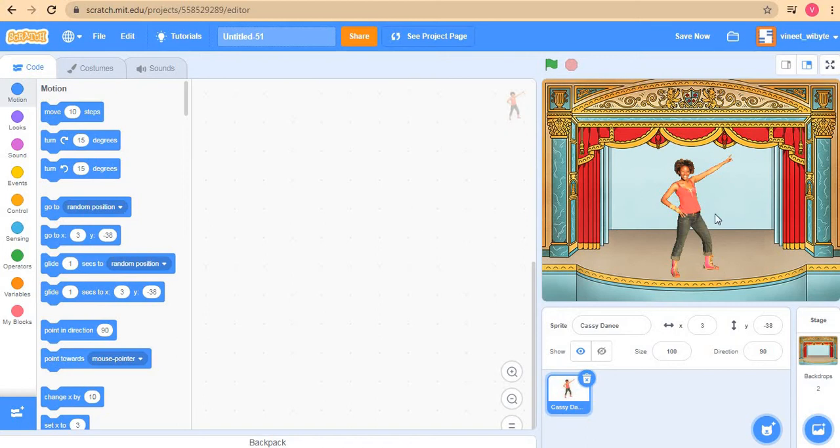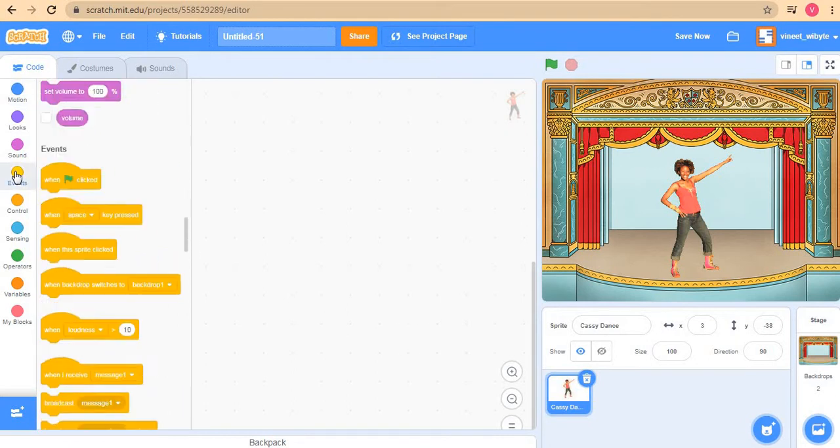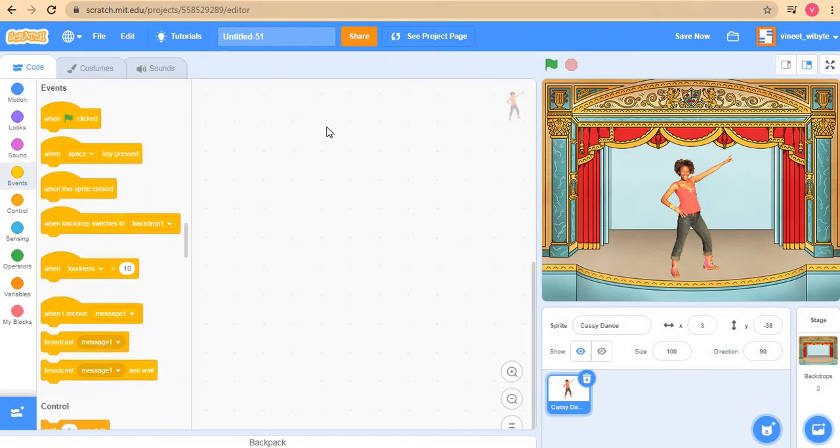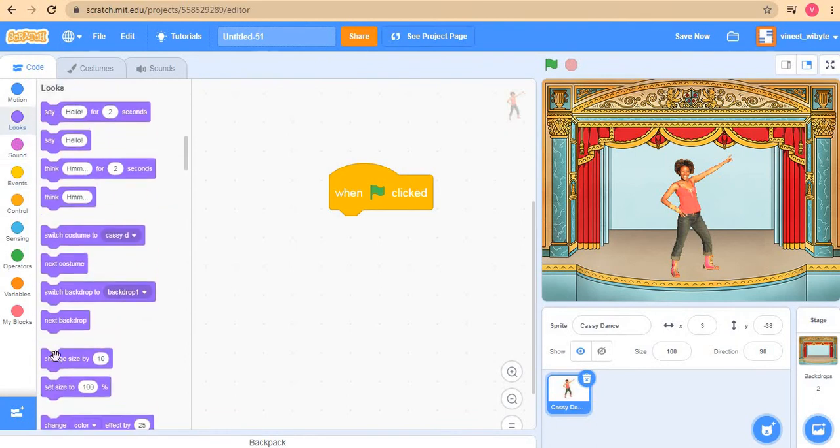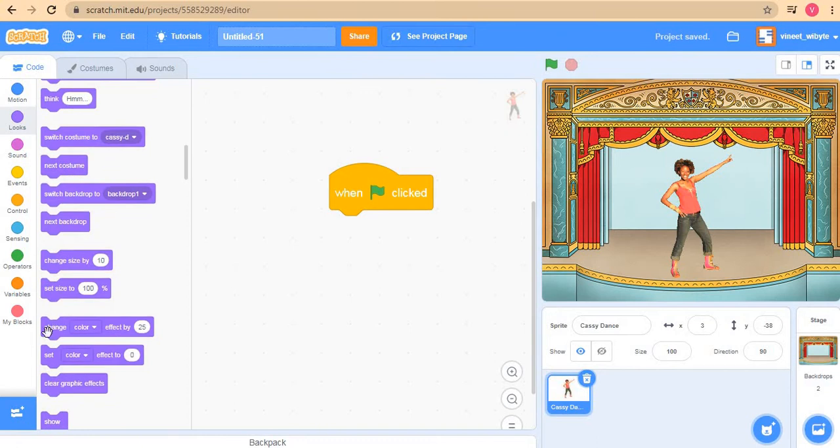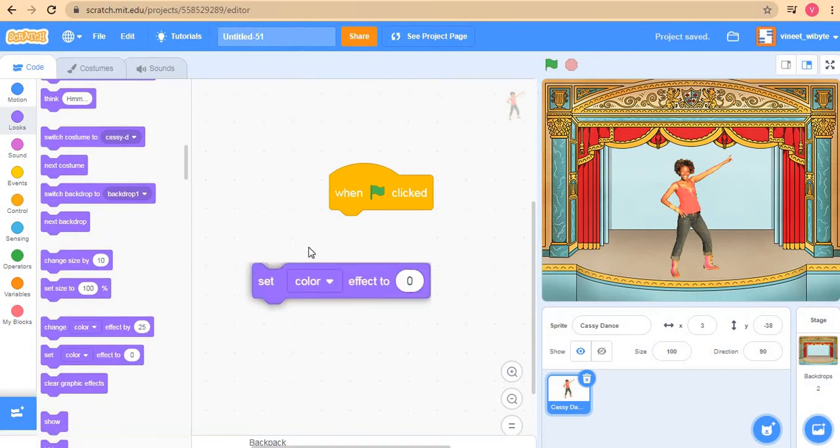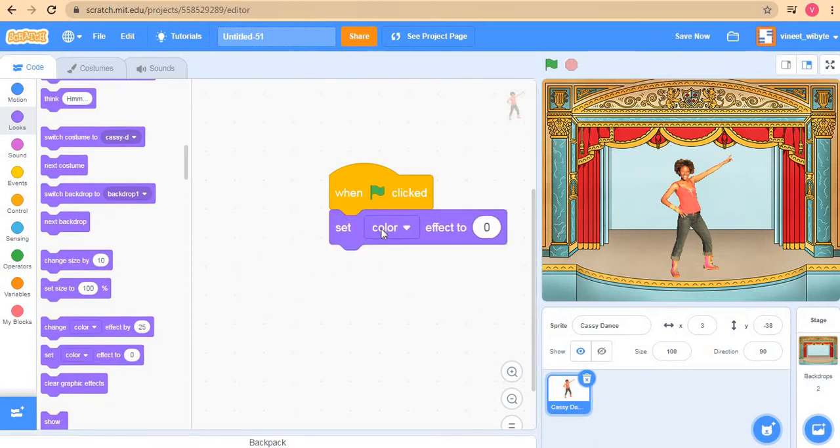Now what I want to do is make her appear like she's twisting and the best effect for that purpose is the whirl effect. So what I will do is say when the flag is clicked, now this time I'm going to use the whirl effect. So I'll say set whirl effect to...